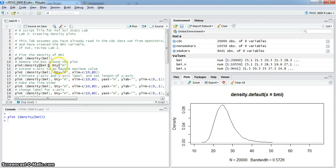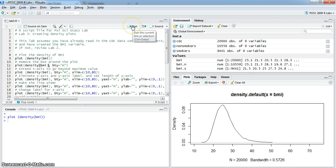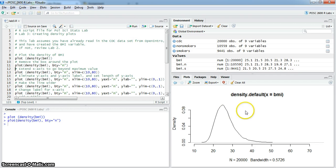The first thing is to remove the box around the plot. You do that with this option, bty equals N, meaning you're getting rid of the box type. Do that and the box disappears.